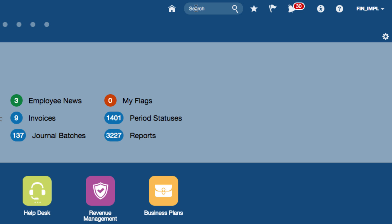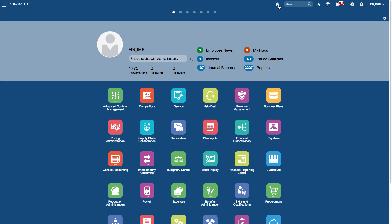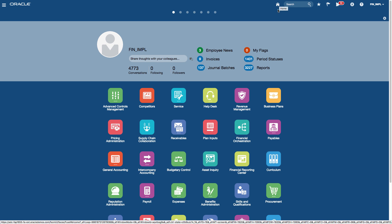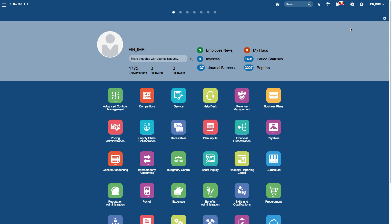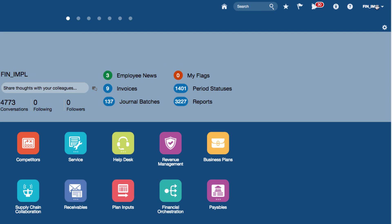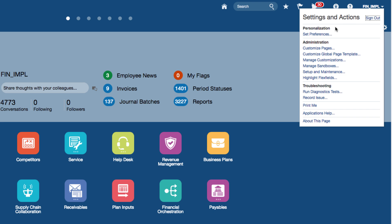The search icon also lets you navigate to the page you are looking for. Then you have the home icon, which brings you back to the home menu — the springboard. You can return to the springboard as many times as you want by clicking the home icon.